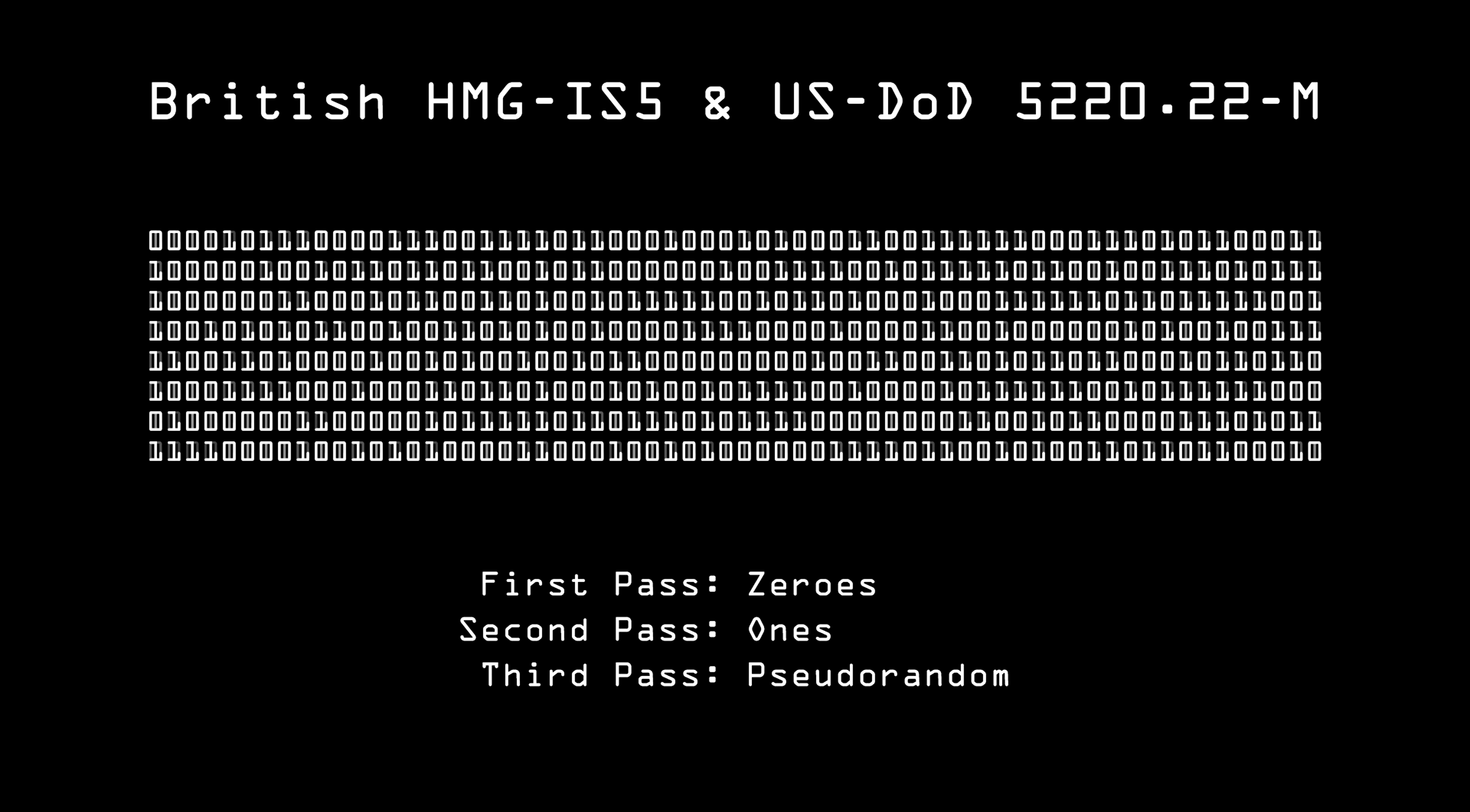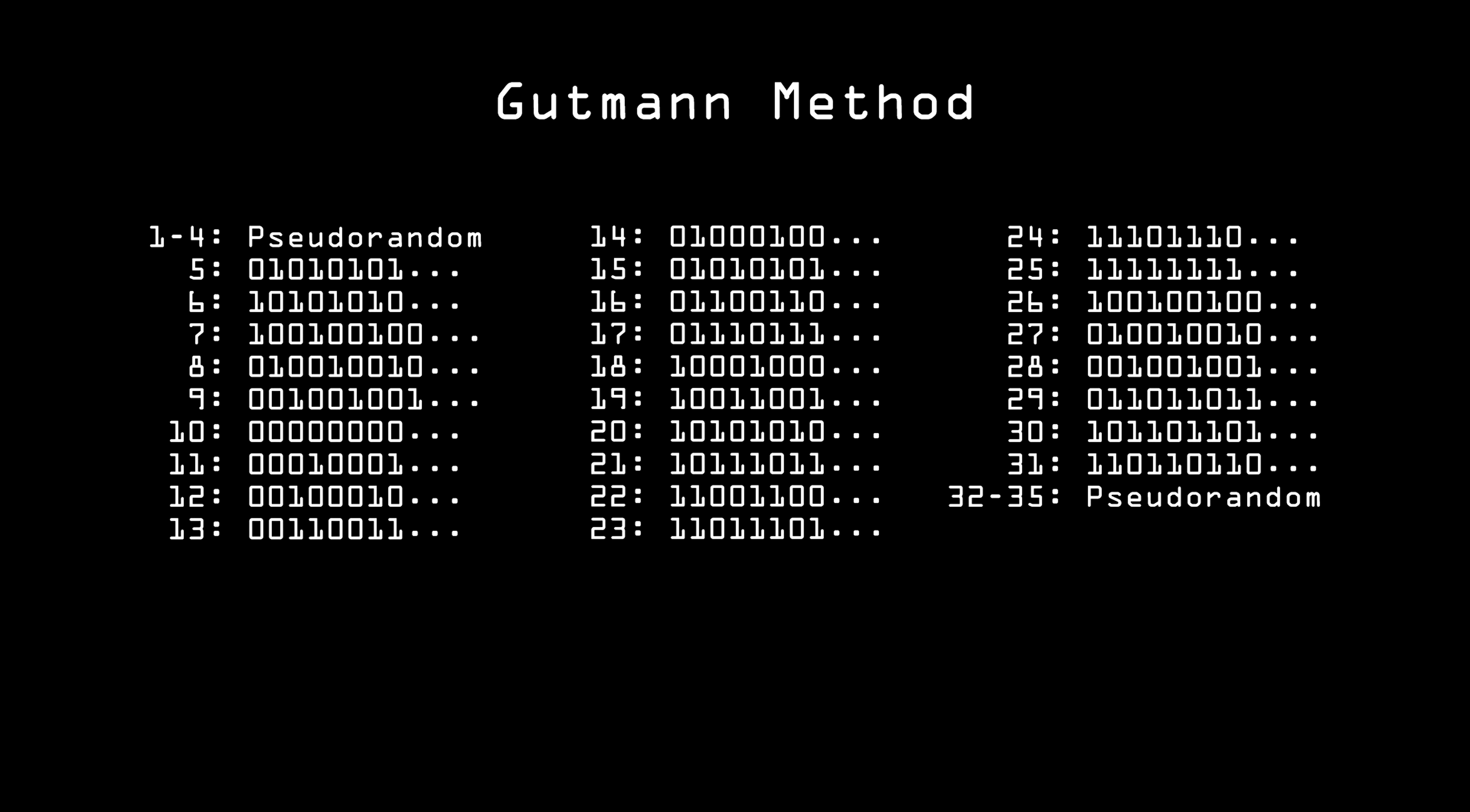There are others. The most ridiculous has to be the Gutmann method, named for Peter Gutmann, who first proposed it in 1996. This method uses a total of 35 passes in various configurations. The reason for all of this is that, at the time, there were many different kinds of hard drives available, including older drive standards like MFM and RLE. The idea of Gutmann's method was that this is something that would be effective no matter what kind of hard drive you tried it on, but while some would be necessary for MFM drives, and some for RLE, no one hard drive will ever need all 35 passes. In fact, Gutmann himself said that when used on modern hard drives, it will have no more effect than a simple scrubbing with random data.